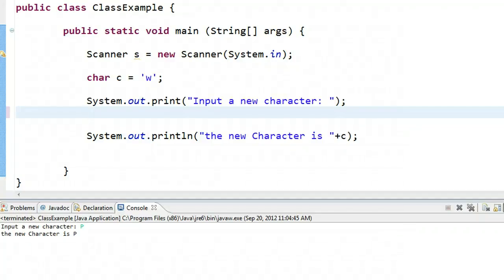Hello. In this video, we're going to learn how to take an input for a character using the Scanner class.